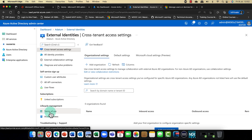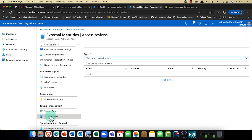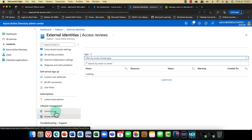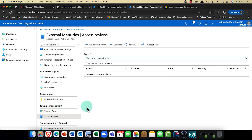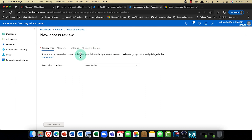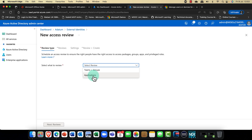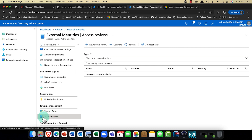One thing you might also want to set up — kind of related — is access reviews. For users accessing applications or resources with partners, one of the things you can do is create an access review. This basically says: what kind of review is it — for a team or for an application? Are you sure you want to still give the other company access to your applications or your shared channels? You can set how often the review takes place, who is going to review it, and what decision is going to be made. Definitely check it out because the two go hand in hand.